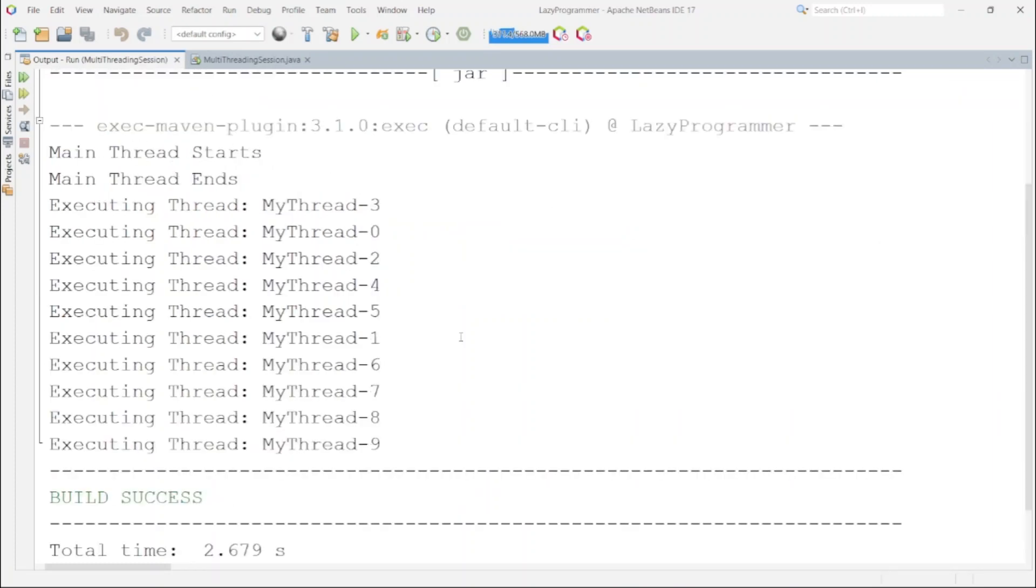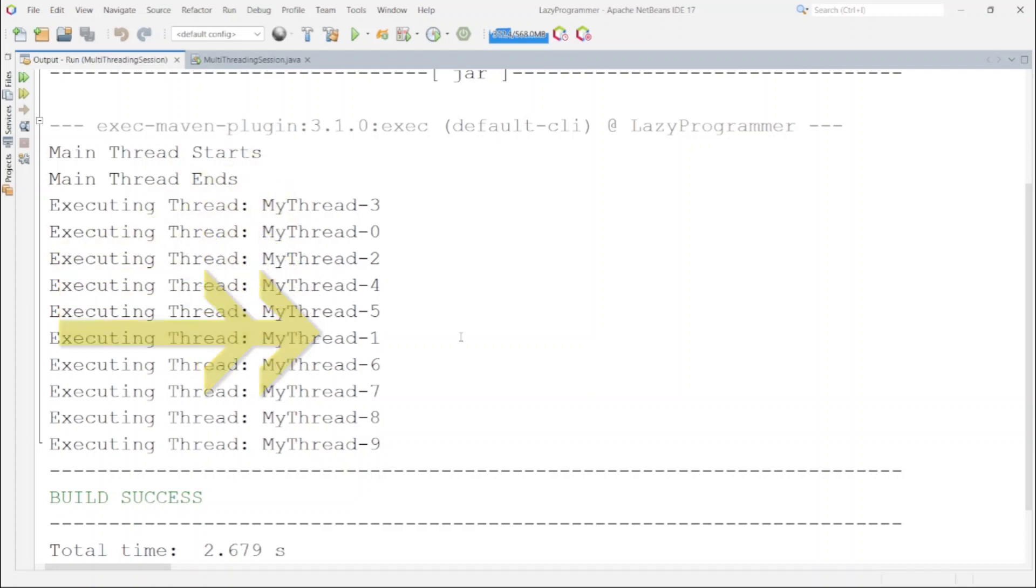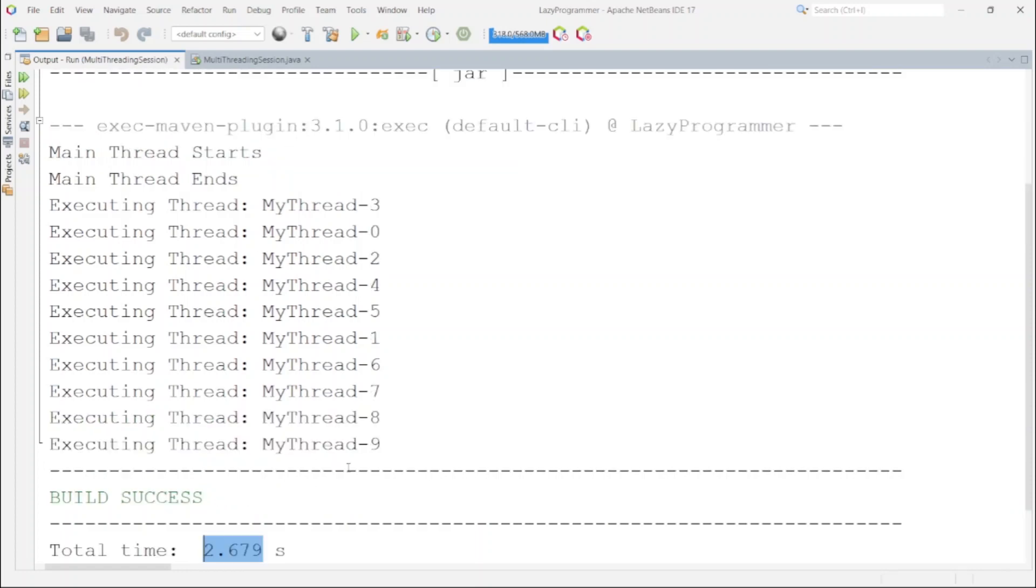Here you can see the output is similar to the previous example, only difference is the name of the thread which was prefixed as my thread in this case and the value of i which is zero to nine. And also you can see the total time taken is around 2.6 seconds only, but if you remember in our first example when we were not using the multithreading, the time taken was more than 20 seconds to execute the same logic by 10 different requests.